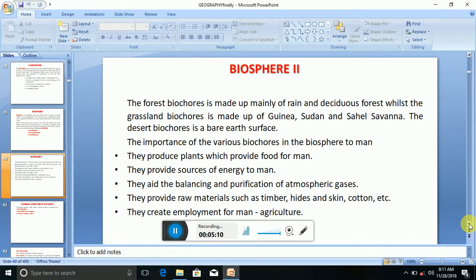The forest biocycle is made up mainly of rainforest and savanna dust forest, whilst the grassland biocycle is made up of Guinea, Sudan, and Sahel savannah. The desert biocycle is a bare earth surface.